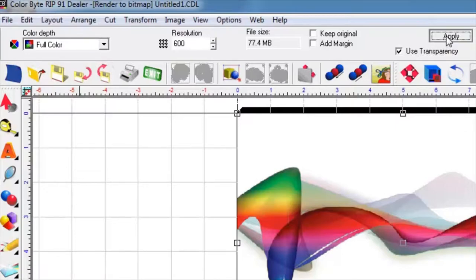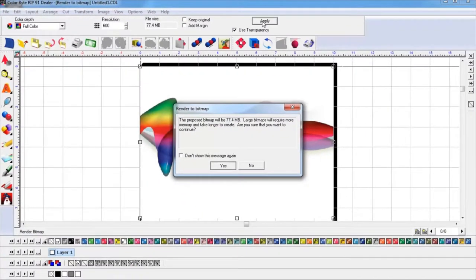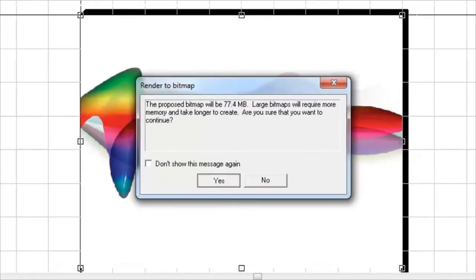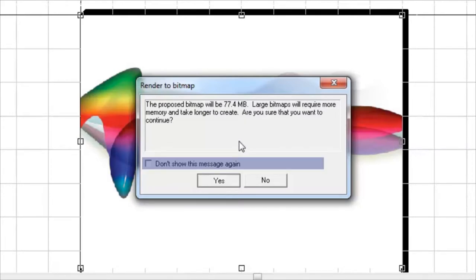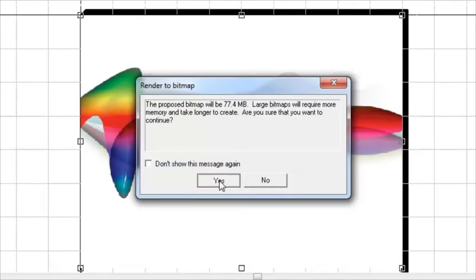This will by default open a window that will ask you if you want to proceed with the changes. You can optionally check the Don't show this message again if you want to skip this step in the future. Otherwise select Yes to continue.